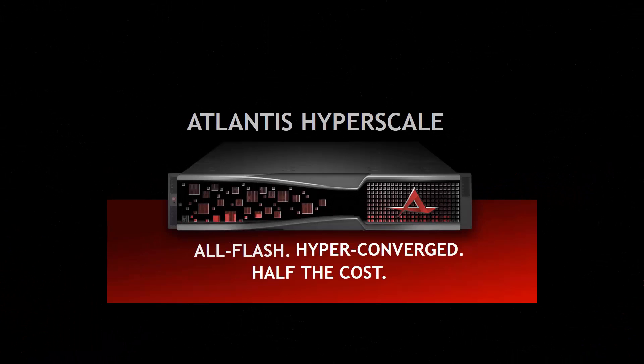Today, I'm excited to introduce you to the Atlantis Hyperscale All-Flash Hyper-Converged Appliance. Let's take a look at how easy it is to set up.